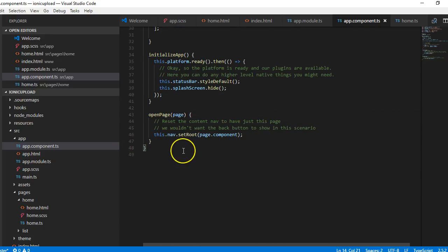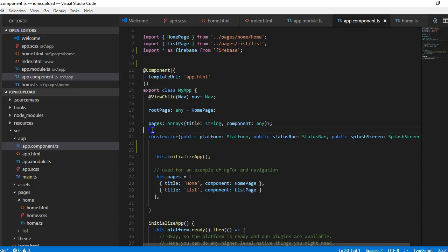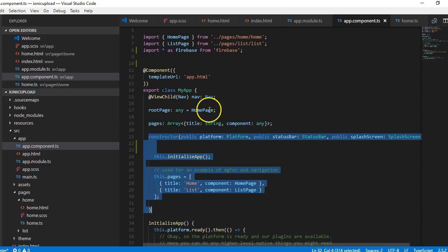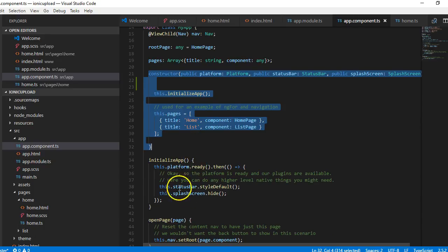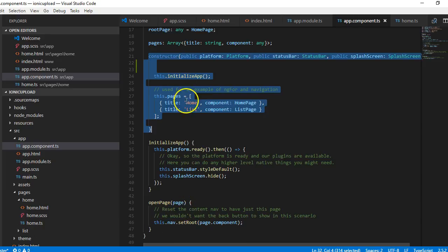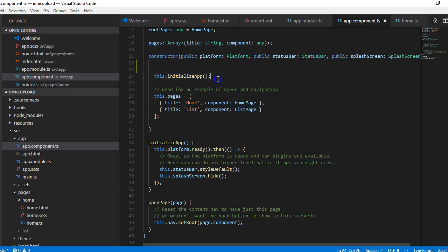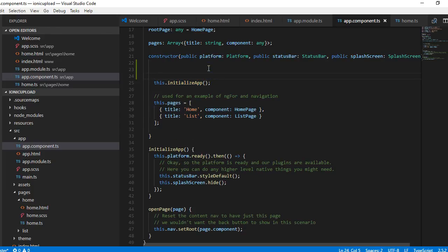Every page has a class declared for it. Inside the class, some variables are declared at the top, and then there's a constructor. When this page first opens, it's the code in the constructor that will load. Below the constructor you have functions, and if you want other functions to execute you have to call them from inside the constructor. This is where we're going to put our Firebase code to check whether the user is logged in.